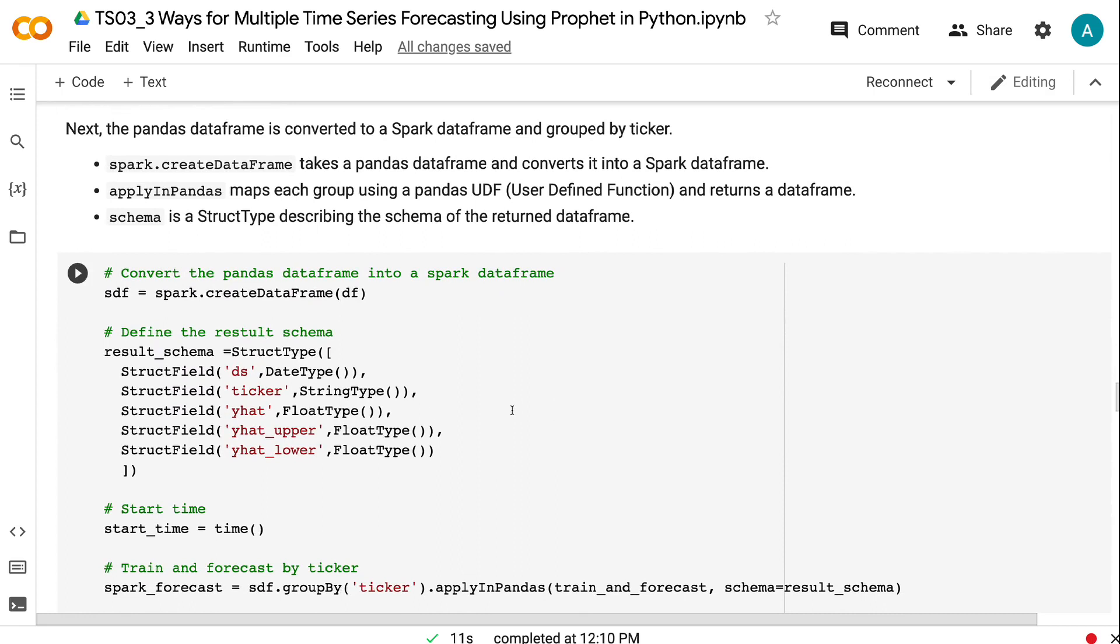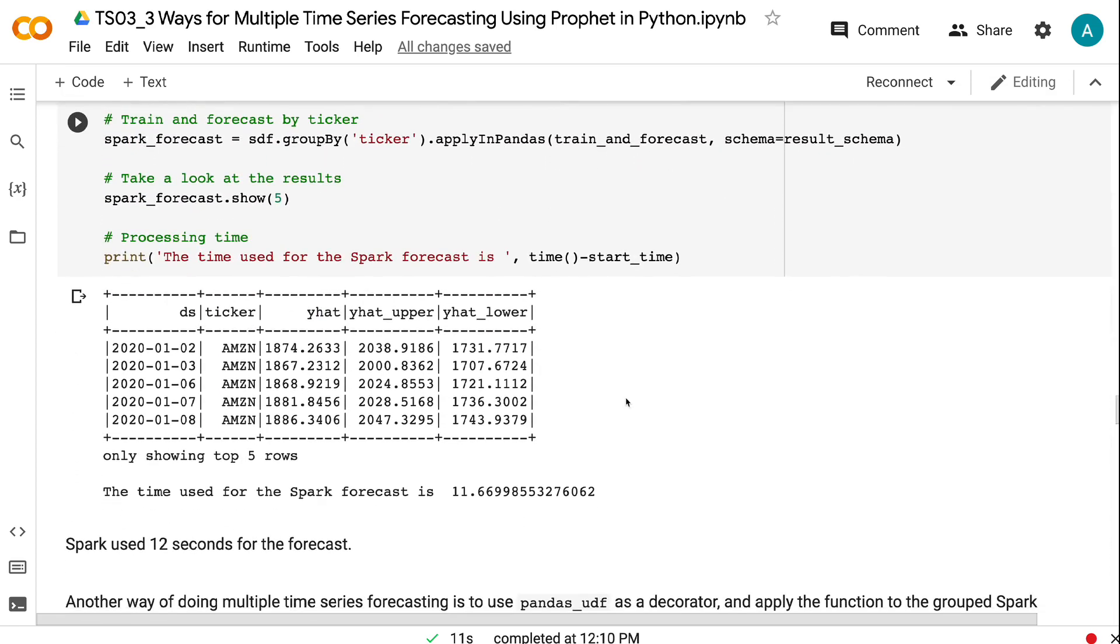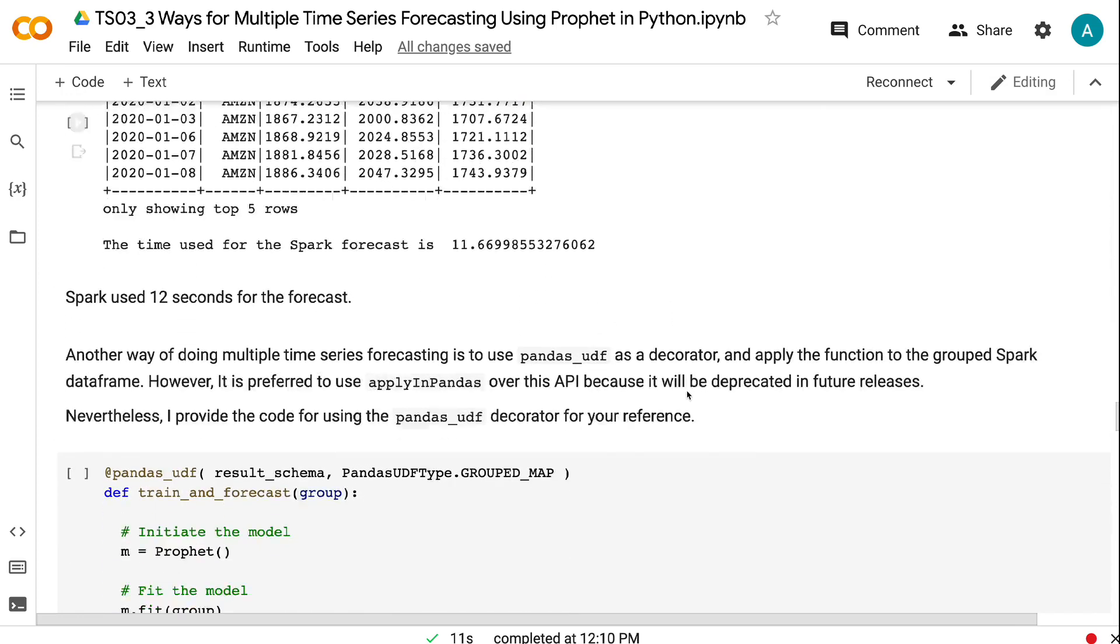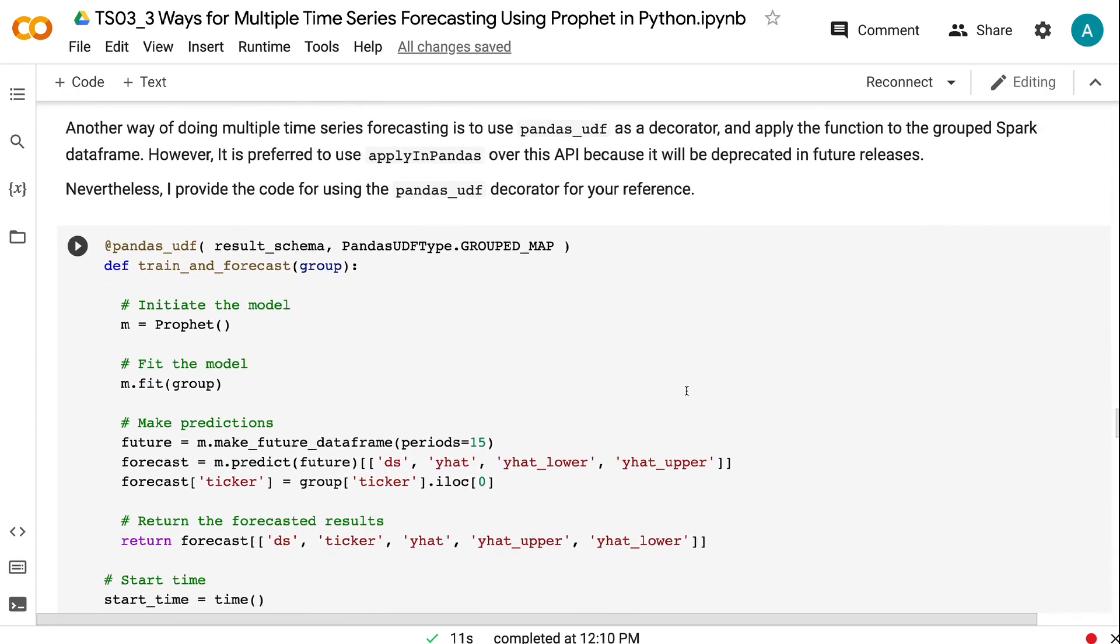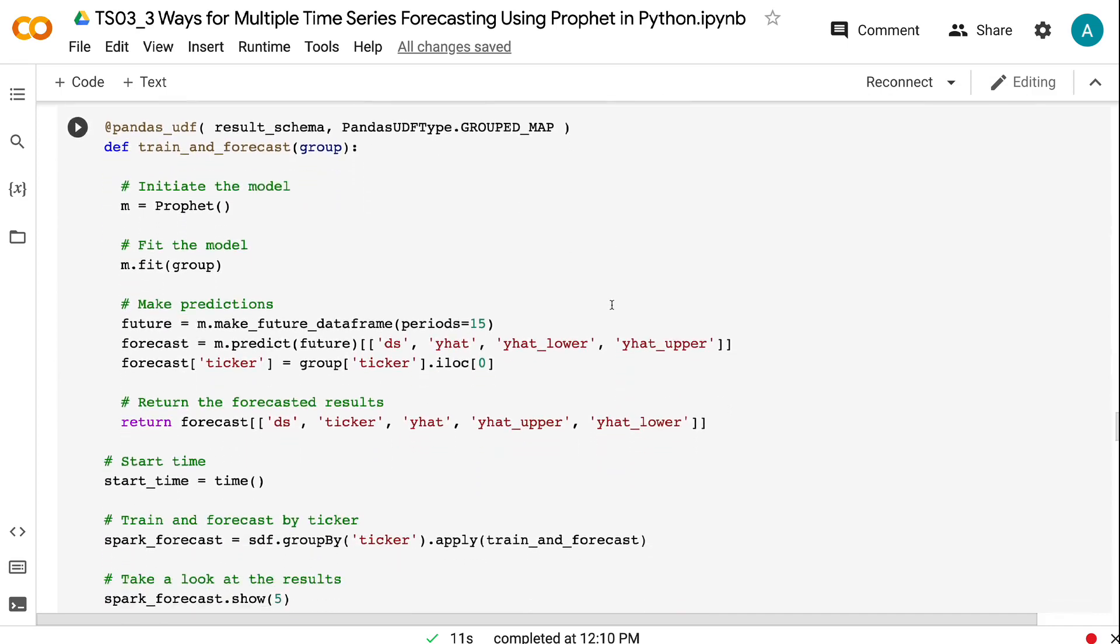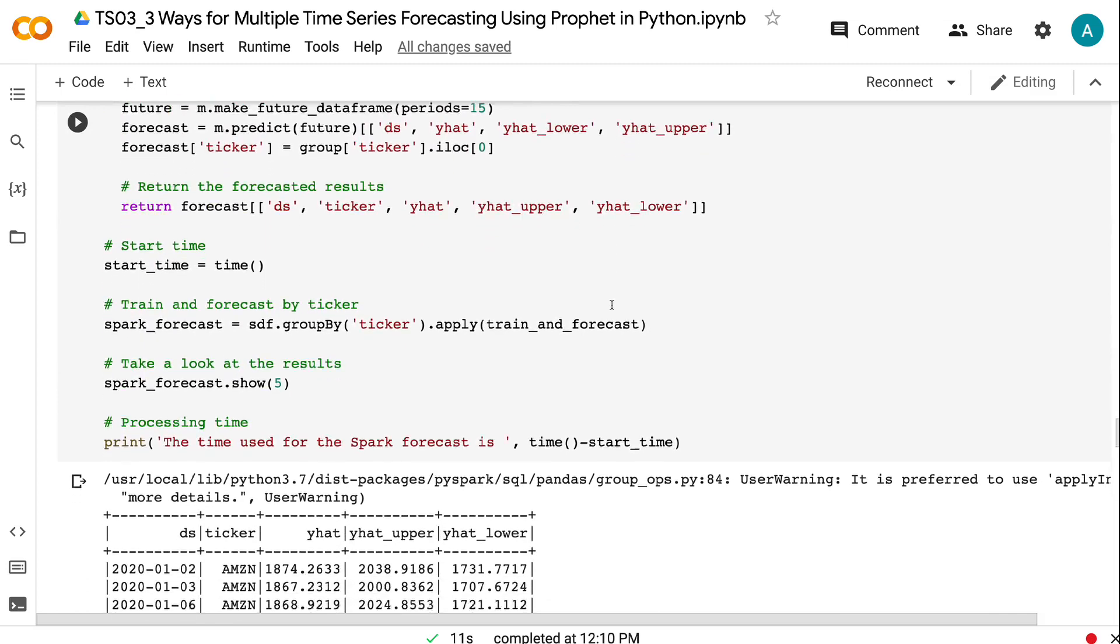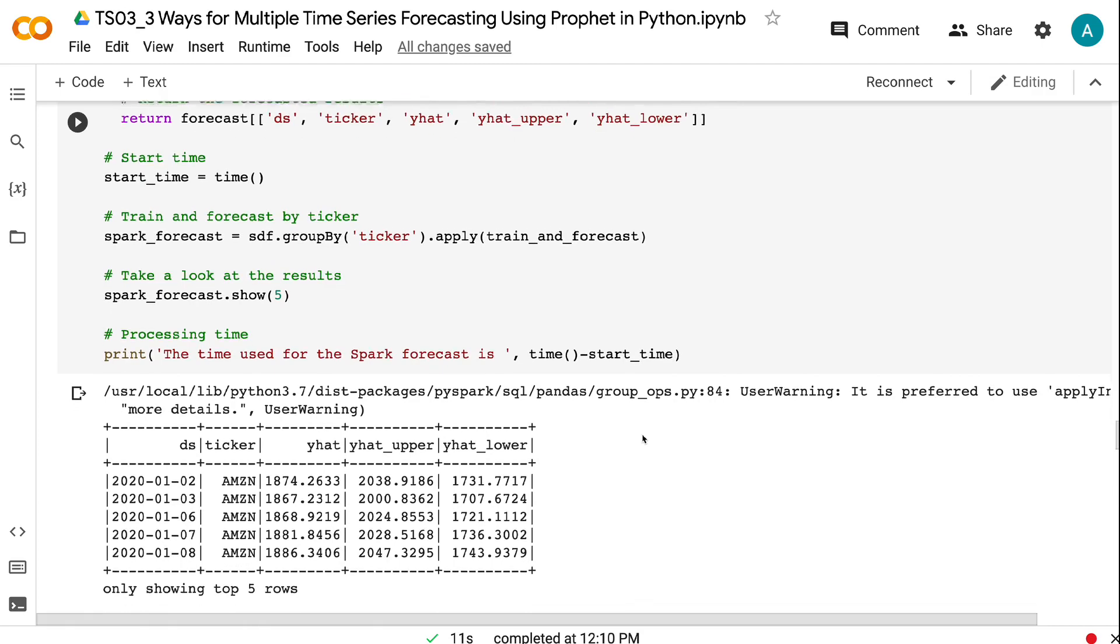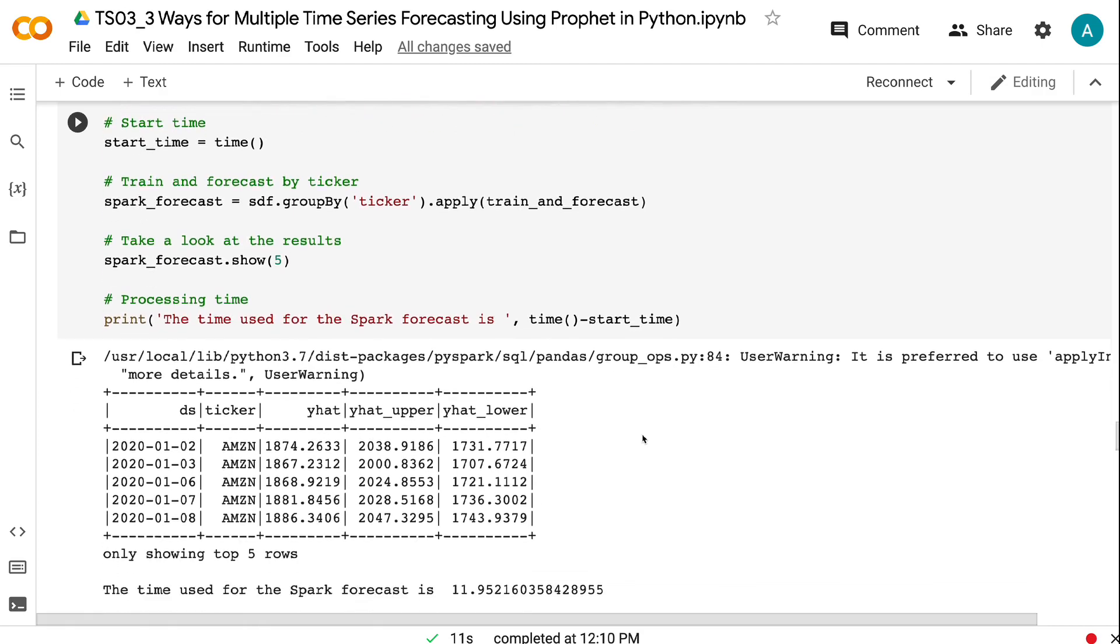applyInPandas maps each group using a Pandas UDF and returns a data frame. Schema is a struct type describing the schema of the return data frame. Spark used 12 seconds for the forecast. Another way of doing multiple time series forecasting is to use Pandas UDF as a decorator and apply the function to the group Spark data frame. However, it is preferred to use applyInPandas over this API because it will be deprecated in future releases. Nevertheless, I provide the code for using the Pandas UDF decorator for your reference.